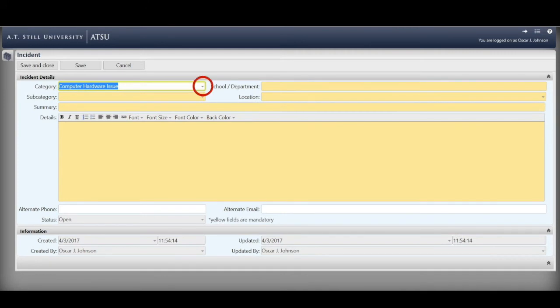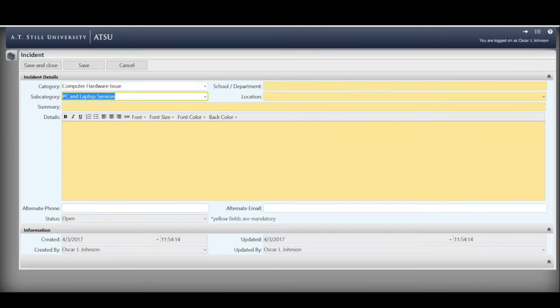In our example, we have a monitor that doesn't work, so you're going to choose Computer, Hardware, Issue. Second, you're going to choose a subcategory from its drop-down menu. We have chosen PC and Laptop Services.